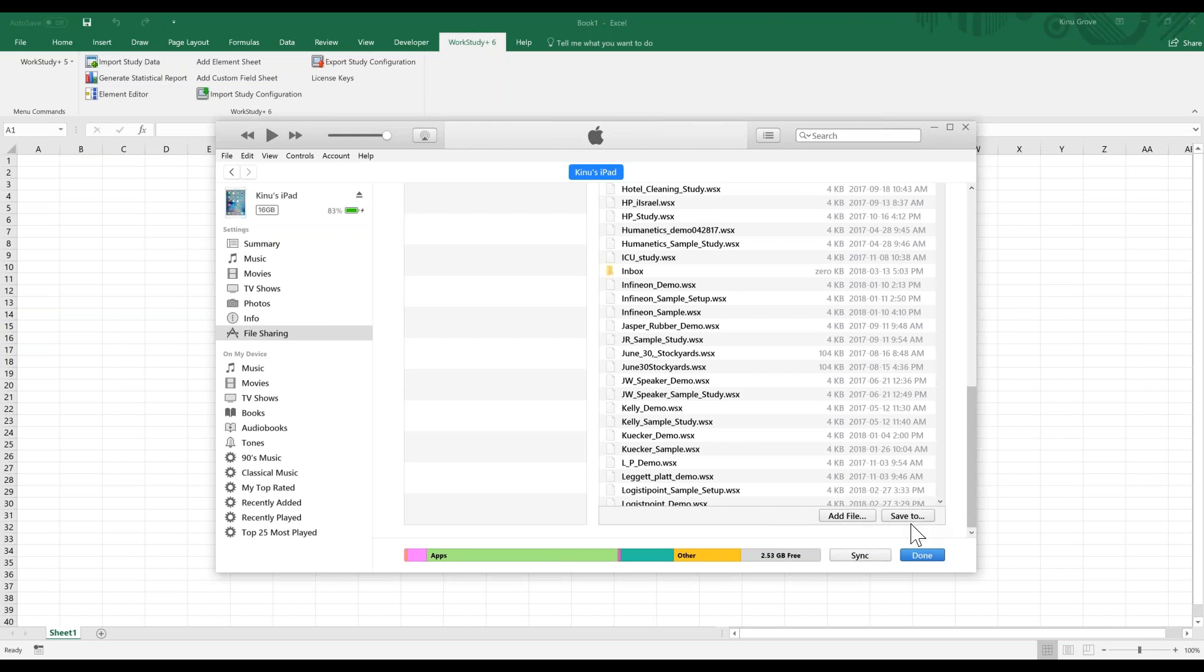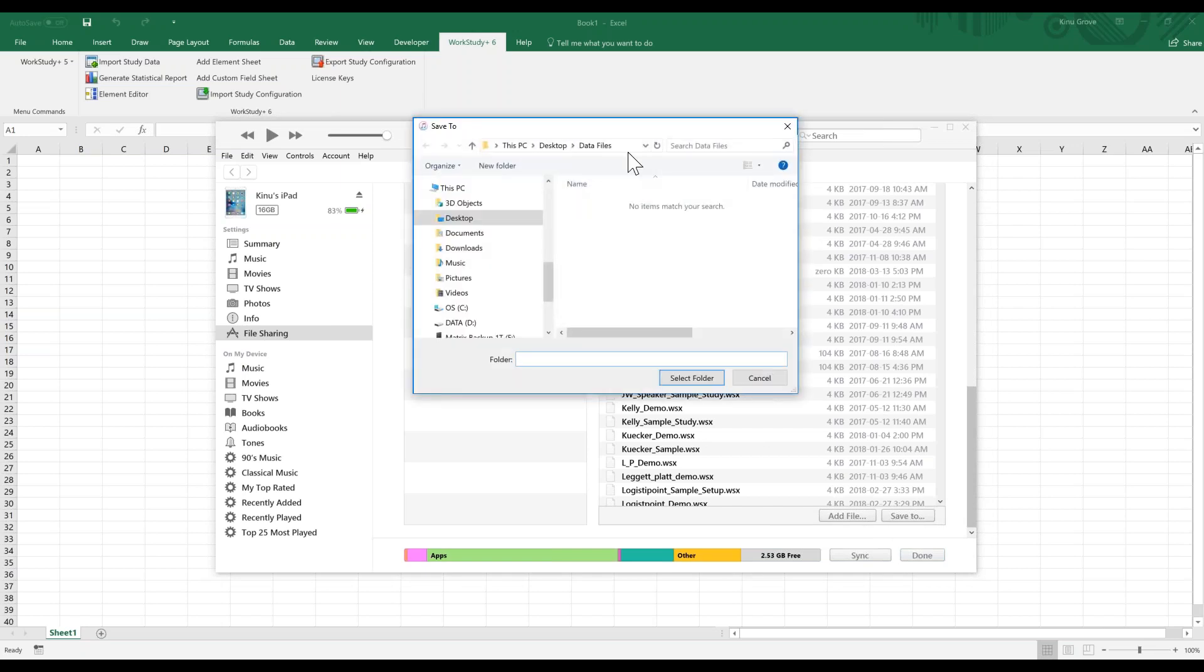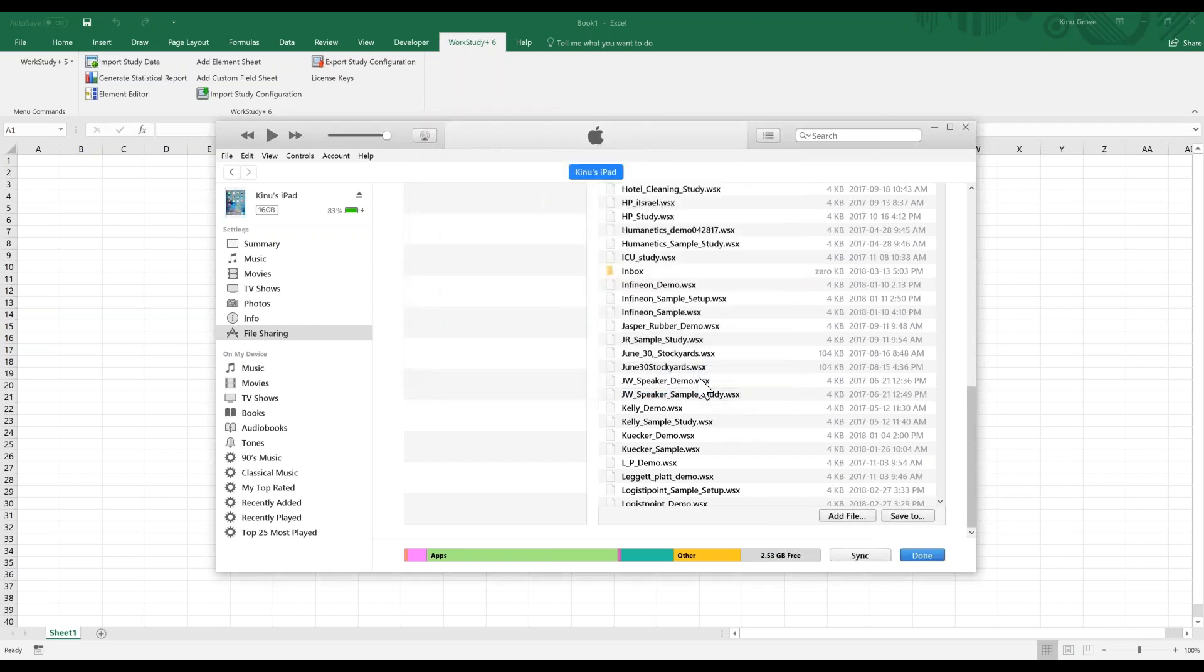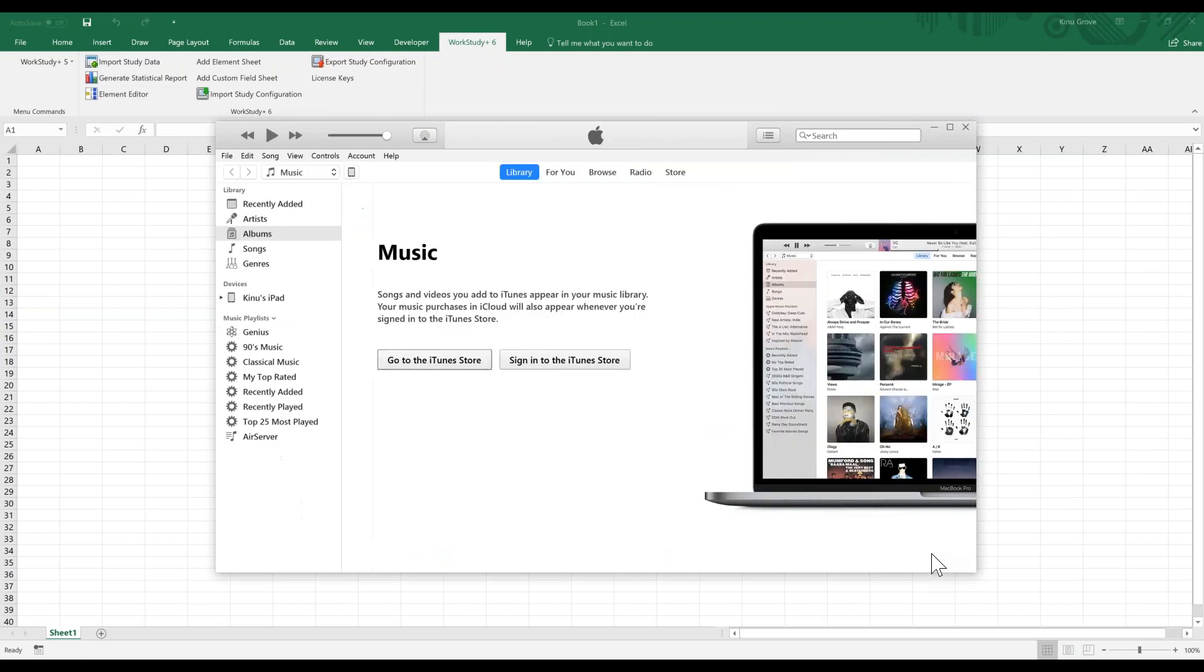I have created a subfolder for data files. I'm going to select that folder and then we'll hit Done. Now we're going to go over to Excel.